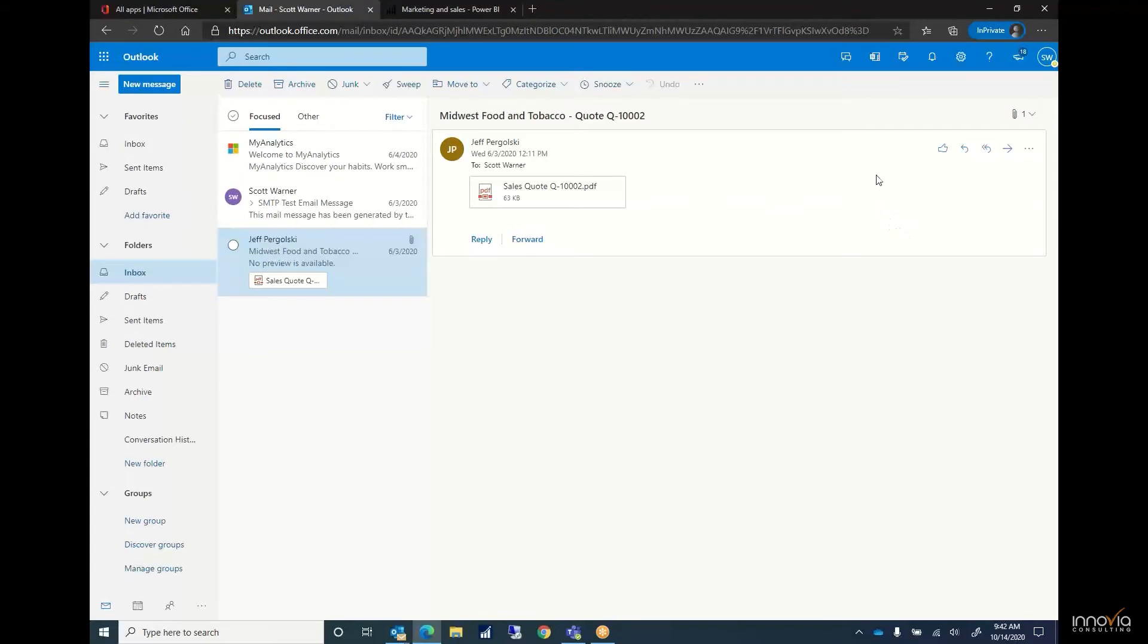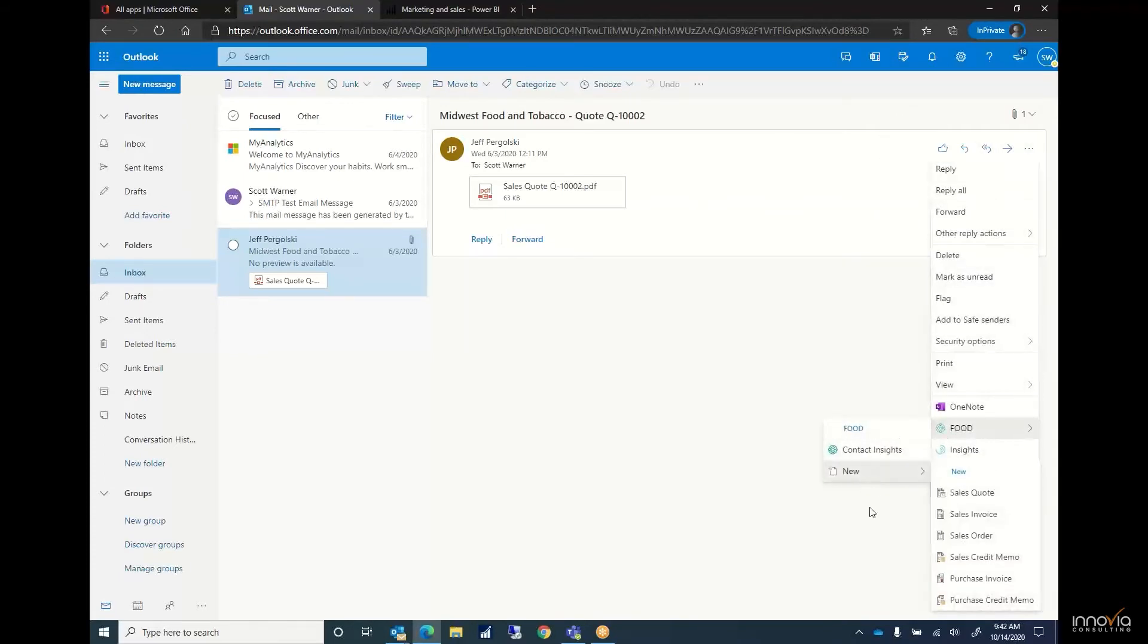I also have the ability to create a new purchase order, a sales invoice, sales order, create a quote for a customer, request quotes from vendors, all straight from Outlook. All designed to help drive efficiency throughout your business.